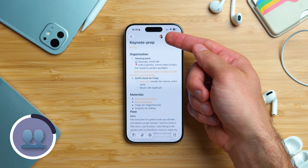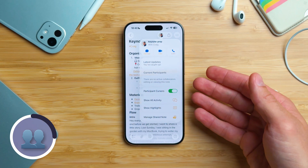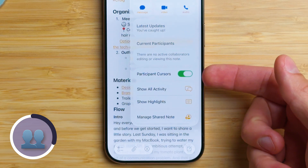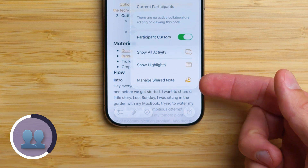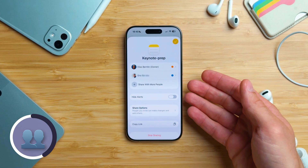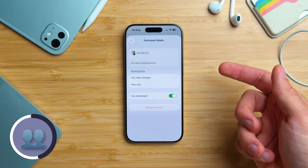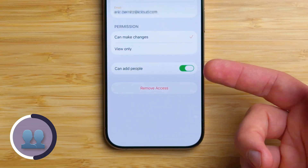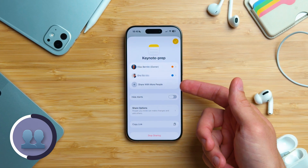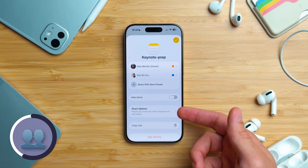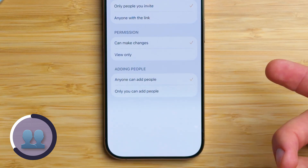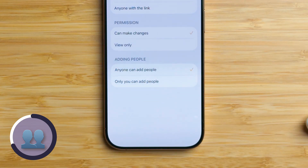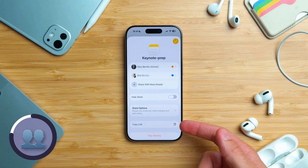Once the person accepts, you will see a collaboration icon. Tap on it and a menu will appear — you can see the latest updates, current participants, toggle the cursor from a participant on or off, show all activities, and show highlights. Tap Manage Shared Note to see with whom the note is shared. Tap on one person to adjust their permissions and choose if they can add others or not. You can also share the note with additional people. Under Share Options, you can set whether only invited people or anyone with the link can join, and whether people with the link can add others or only you can. This also works for entire folders. You can also copy the link from the shared note.